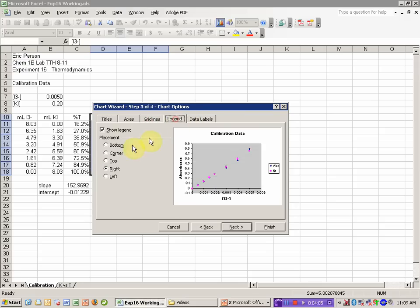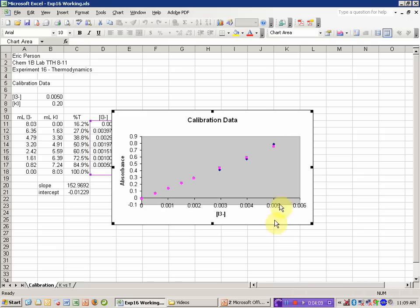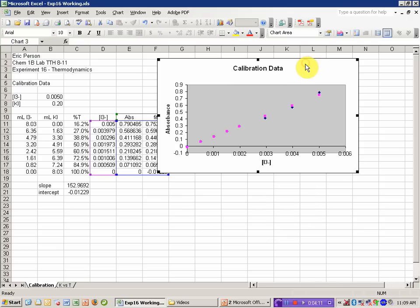I'm going to turn off the grid lines and the legend, as they're not really appropriate for this plot, and hit finish.